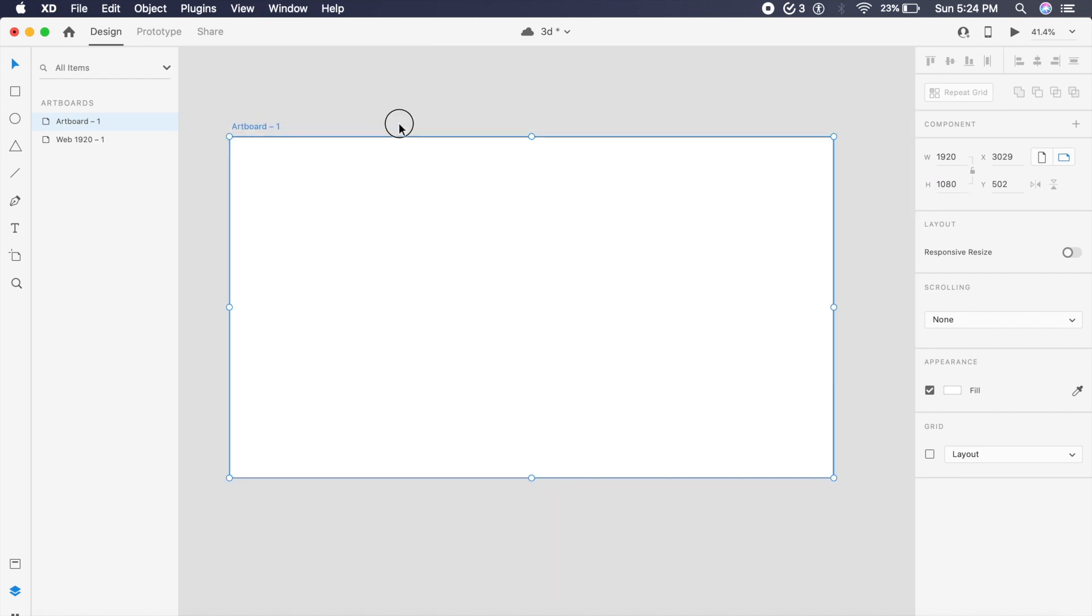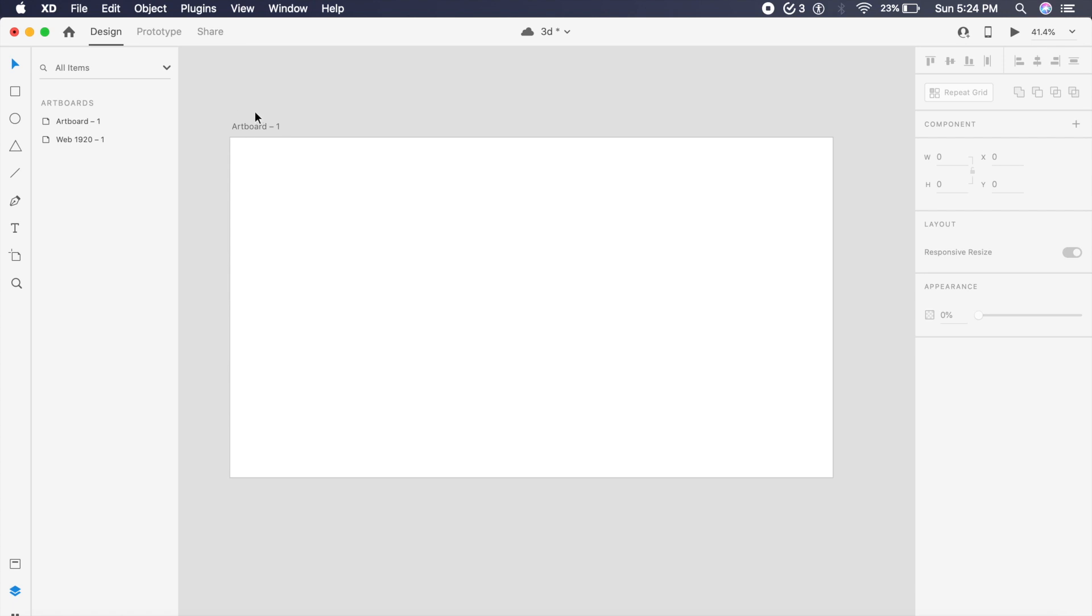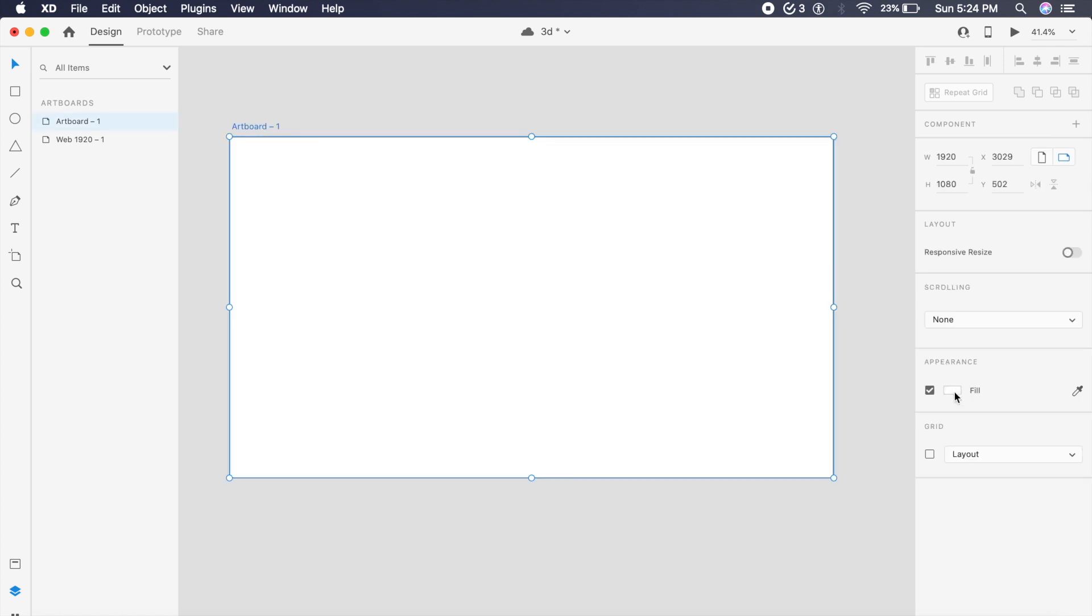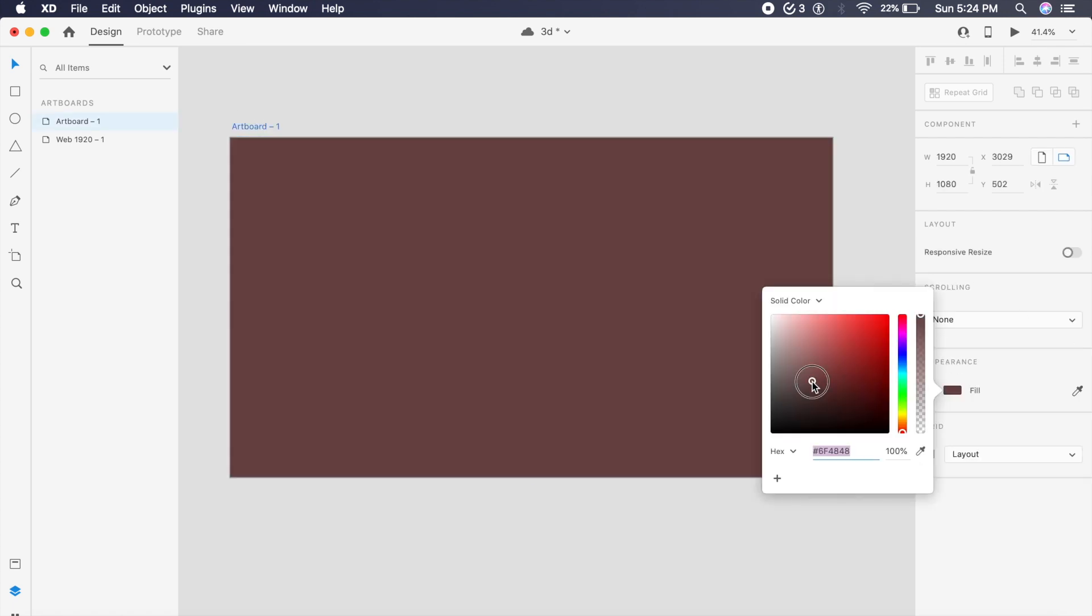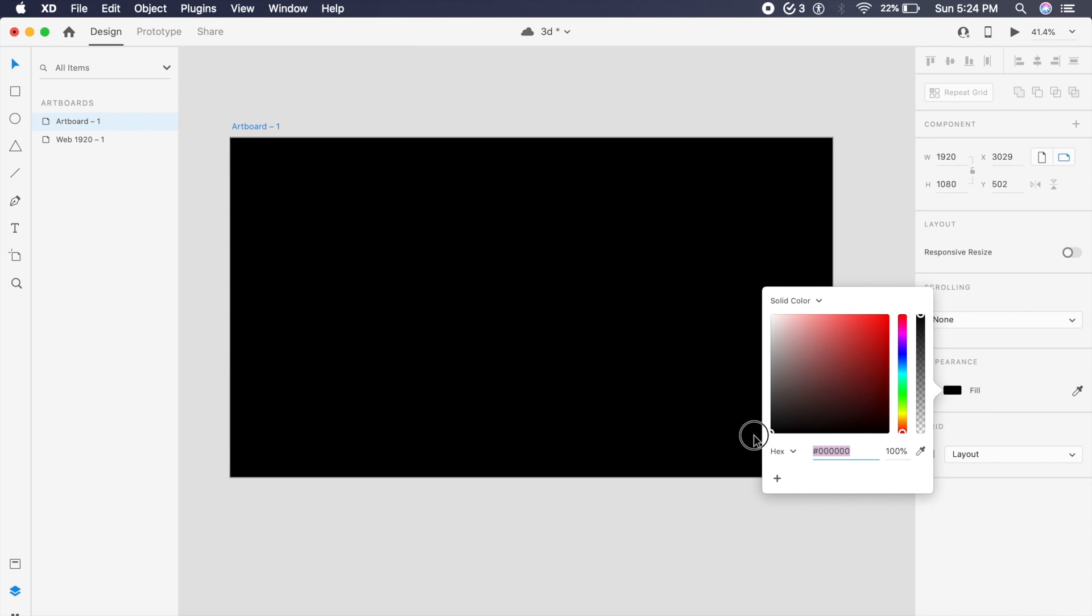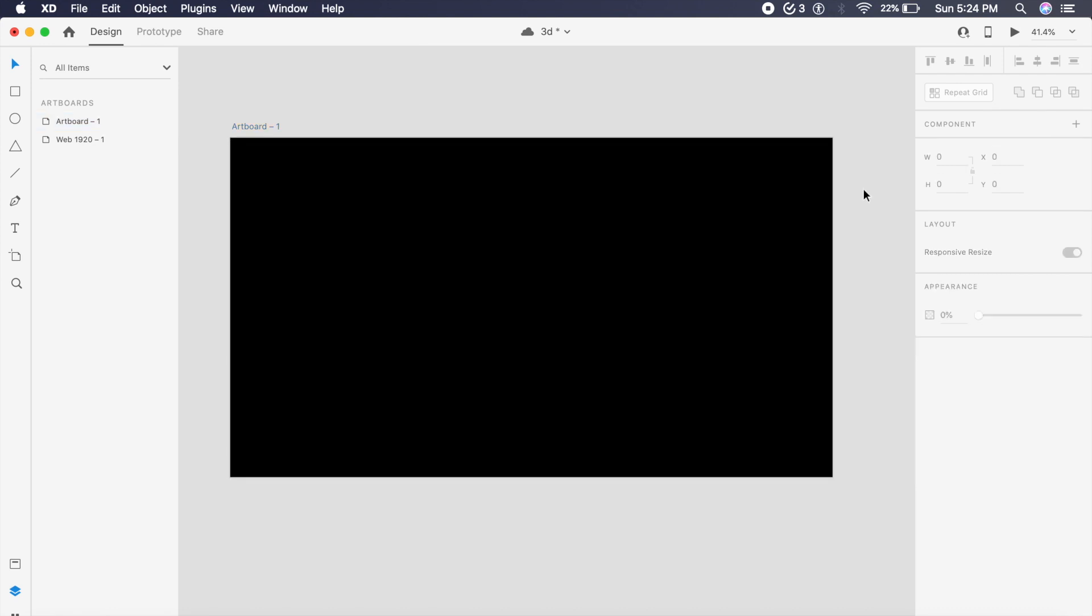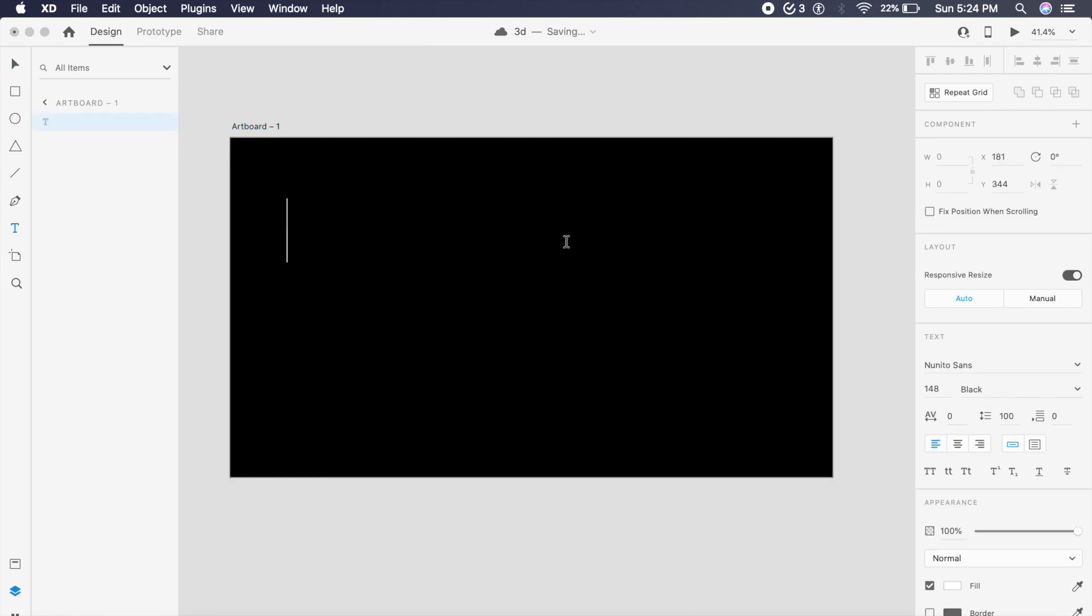Now inside this, we of course want a dark black background. So you can either go for a pure black or a charcoal black. I am doing a pure black in this case.